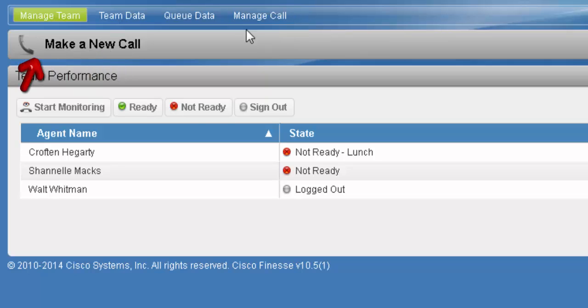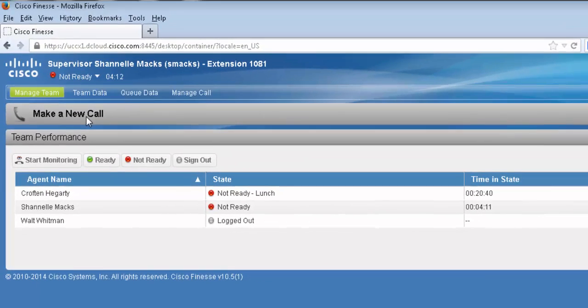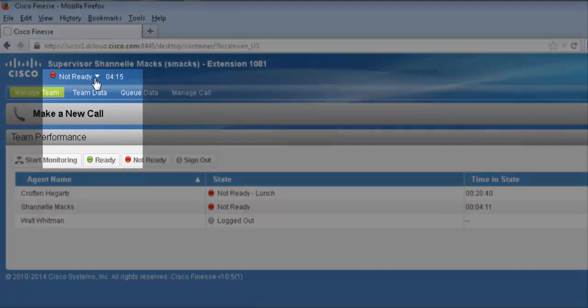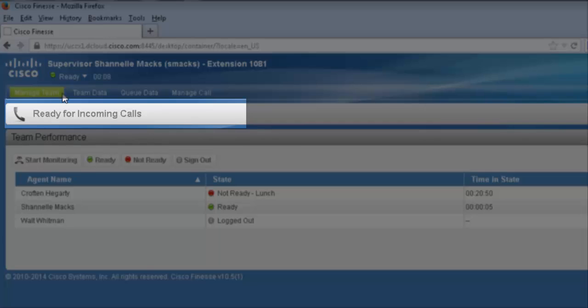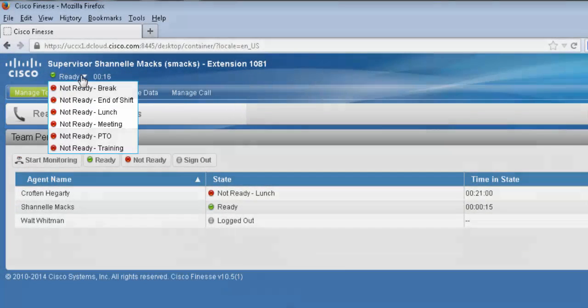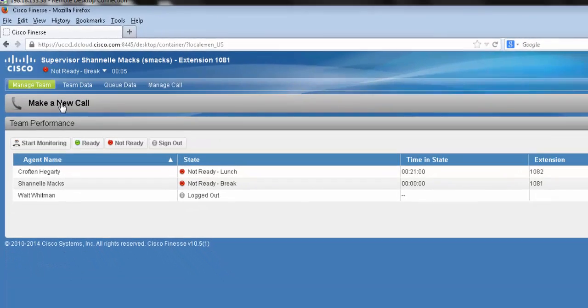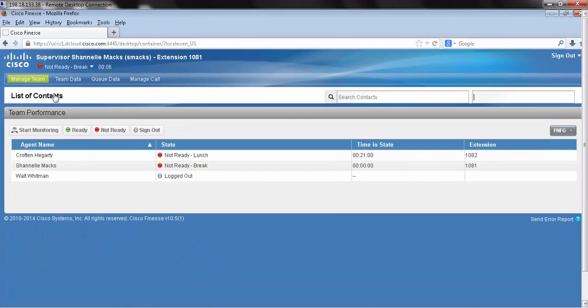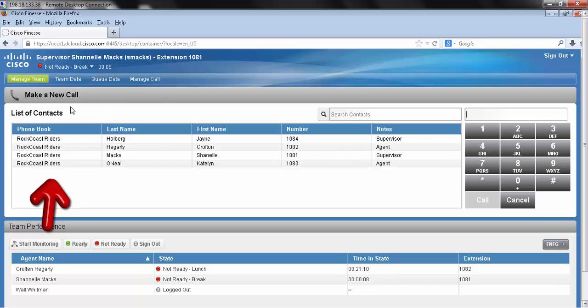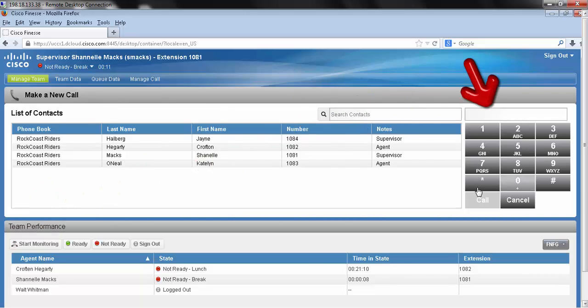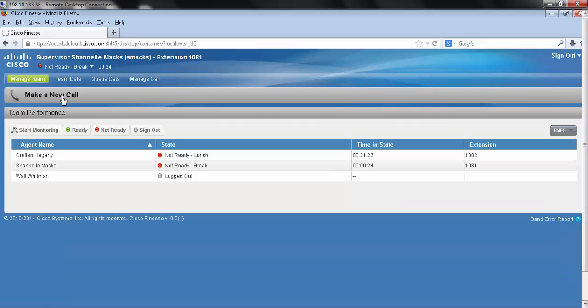Right below my tabs, I have a call bar. Right now, it says make a new call. If I was in the ready state, I would see ready for incoming calls. Moving back to my not ready state, when I press on make a new call, my phone book drops down, as well as a manual dial pad. To retract this window, I simply click on it again, and it goes away.